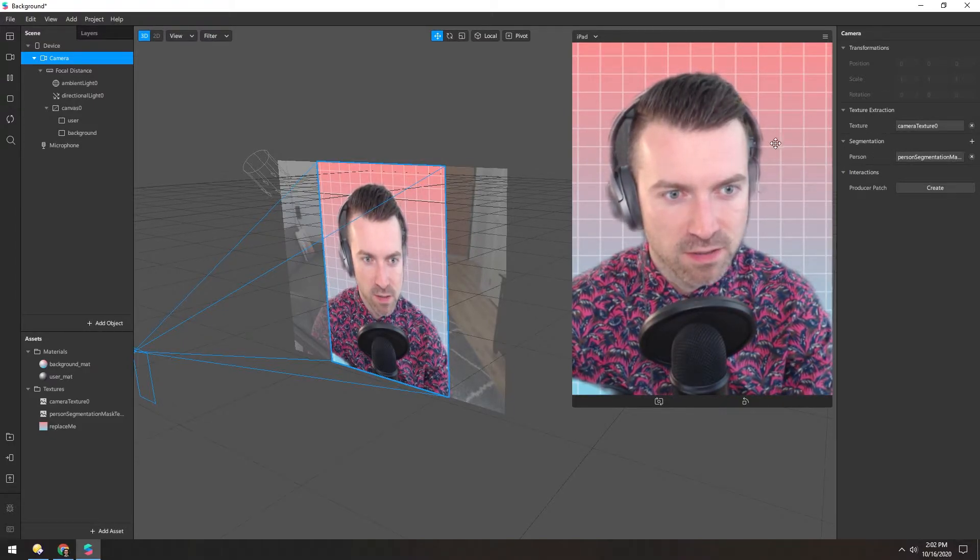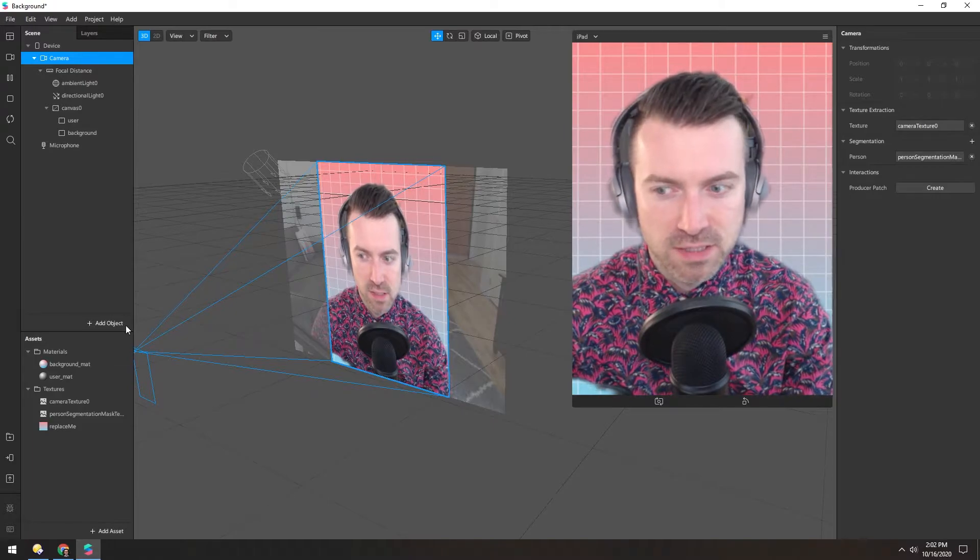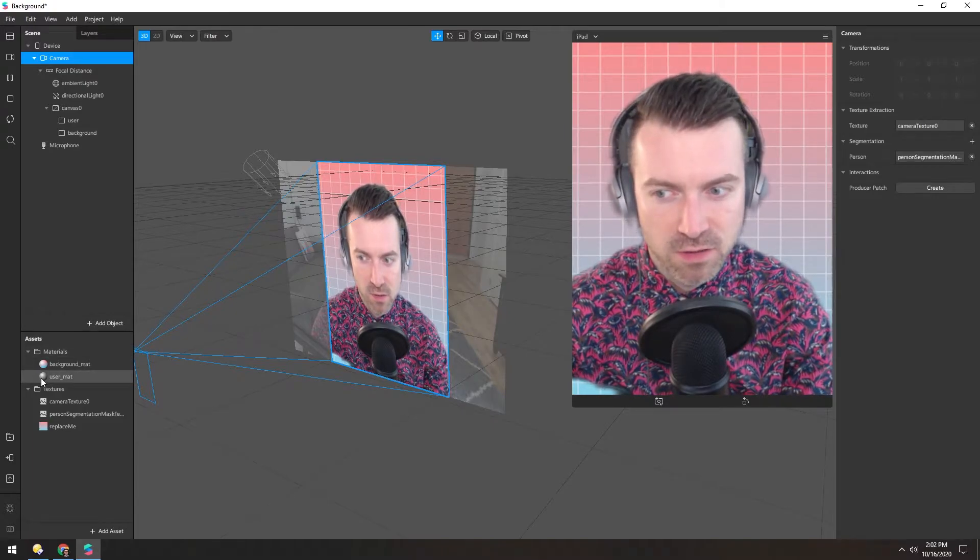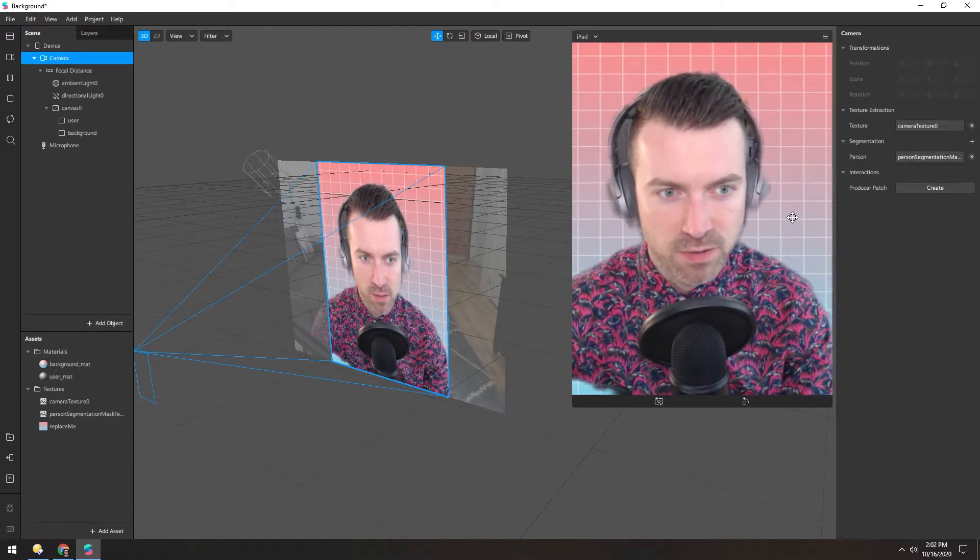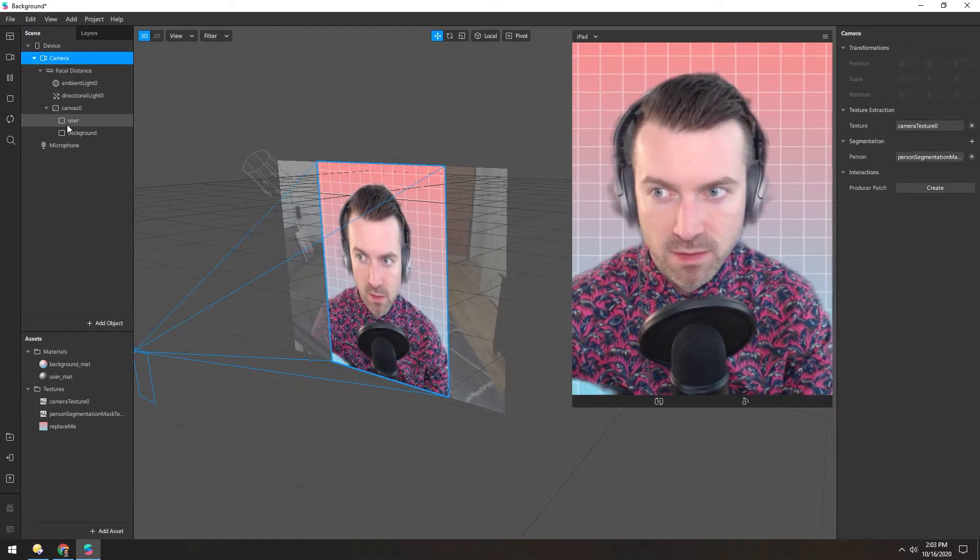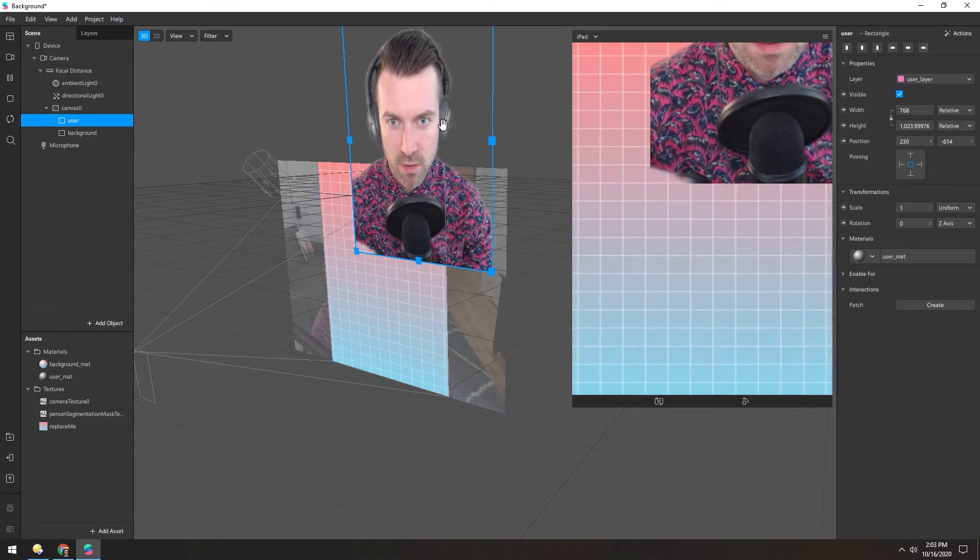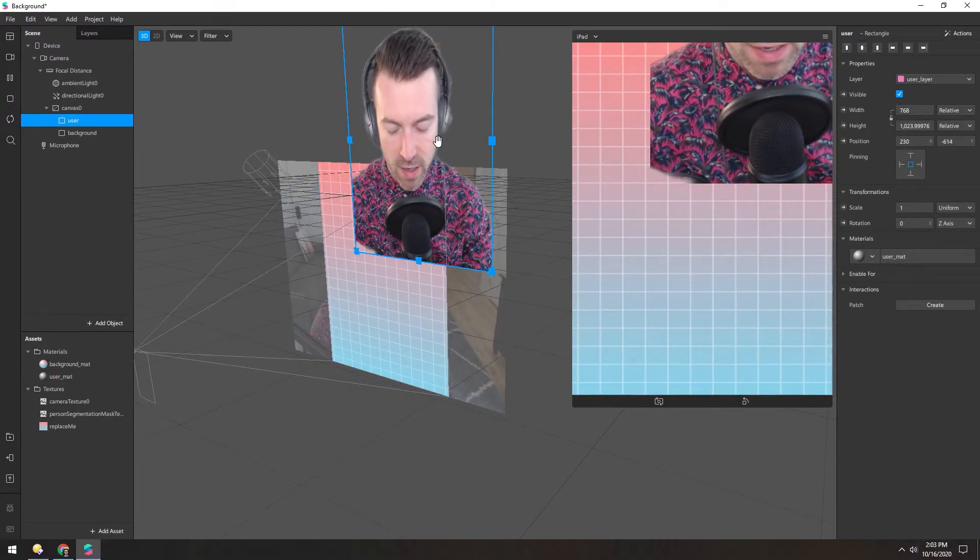And the segmentation is a black and white image that tells this material where to be transparent and where not to be. So that's how this area here is totally cut out.